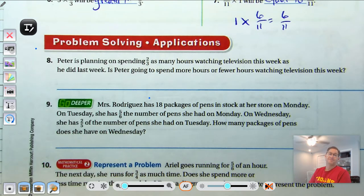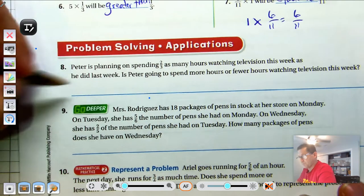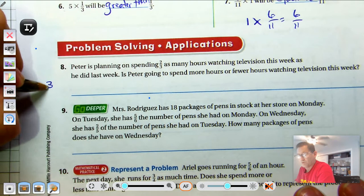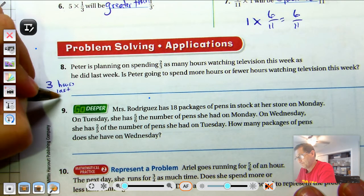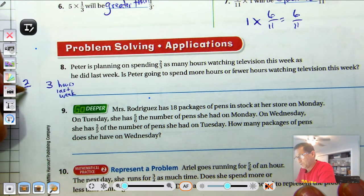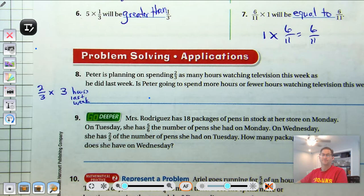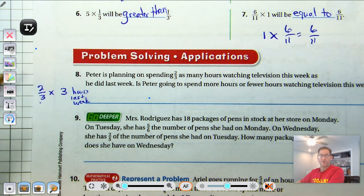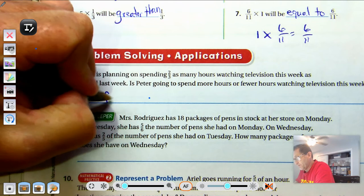Number 8: Peter's planning on spending 2/3 as many hours watching television this week as he did last week. Is Peter going to spend more hours or fewer hours? Let's say 3 hours last week. He's going to watch 2/3 of that amount. One times 3 would be exactly the same, but he's taking 2/3 of 3. It's got to be less — he's going to watch fewer hours.